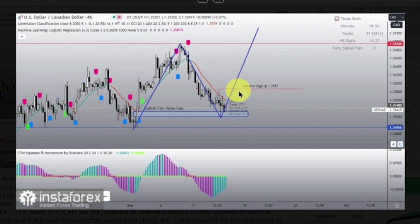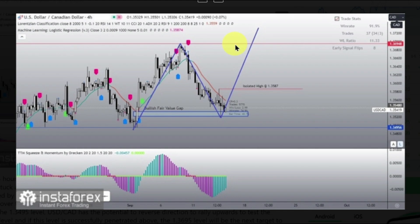And if the 1.3587 level is successfully penetrated to the upside, the 1.3695 level will be the next target to be aimed at.